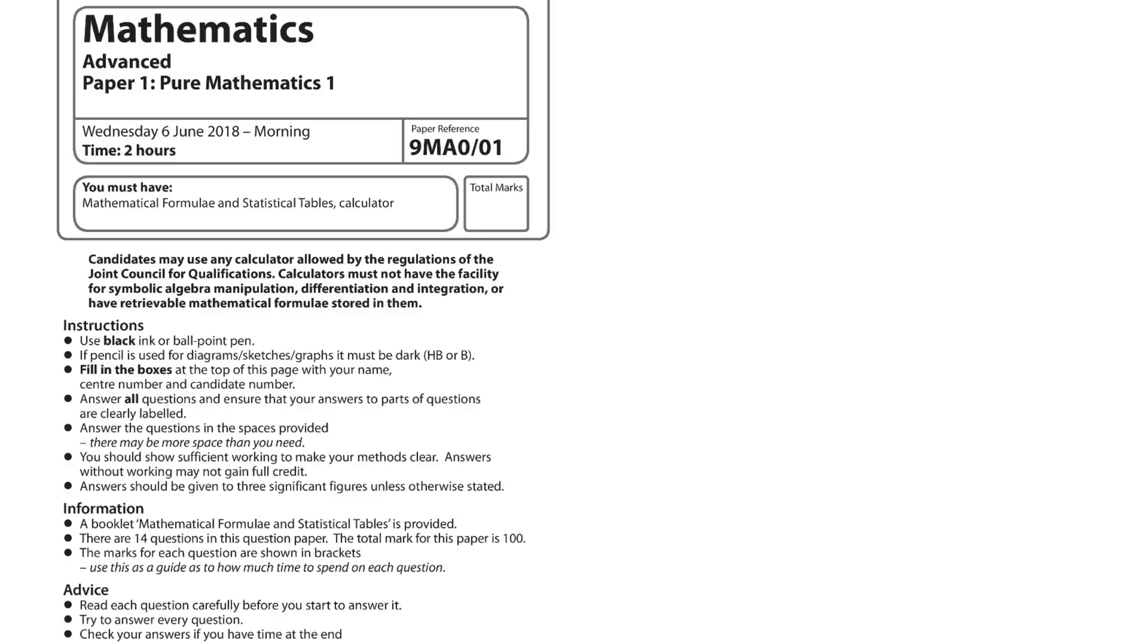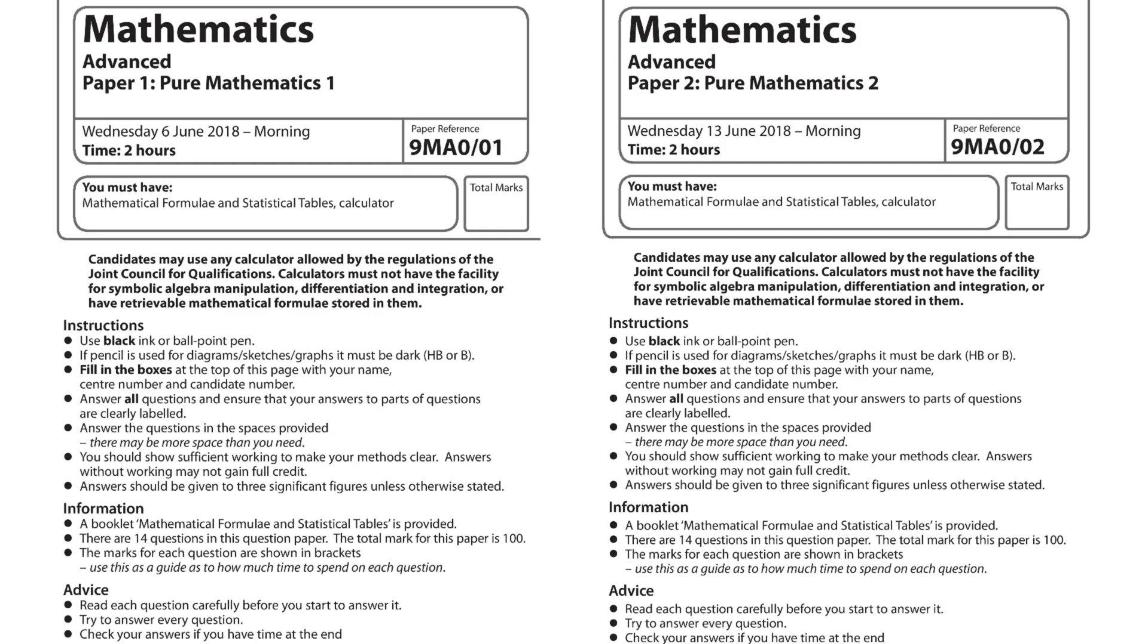So just some general housekeeping. So for exams, for A-level, you have two pure exams, paper one and paper two. They're both two hours. They're both 100 marks. You have a calculator for both of them, unlike GCSE where for one of the papers you didn't.